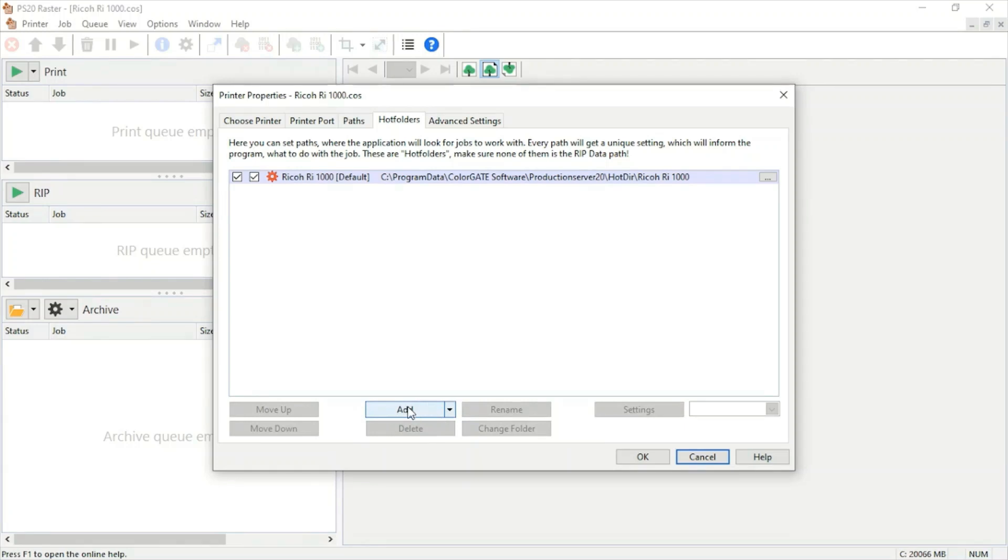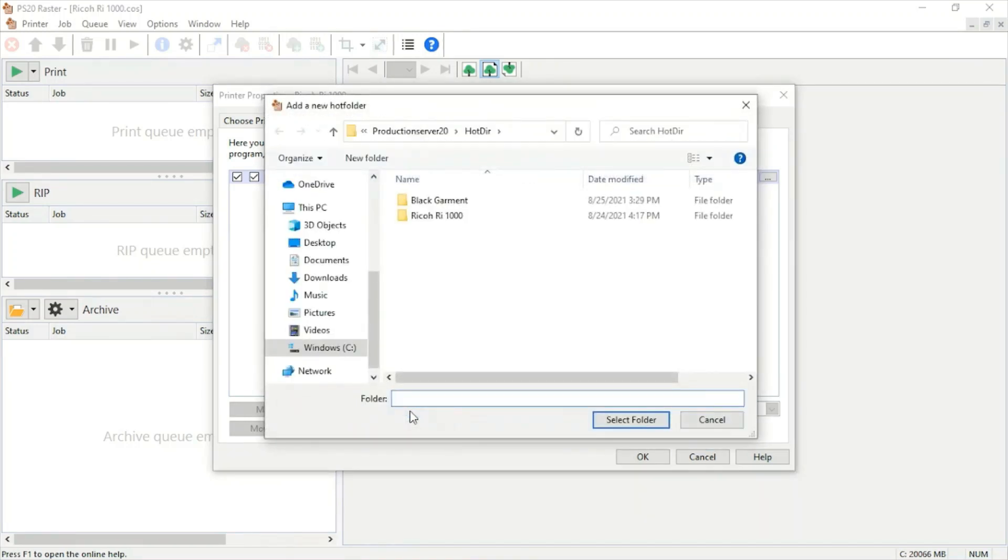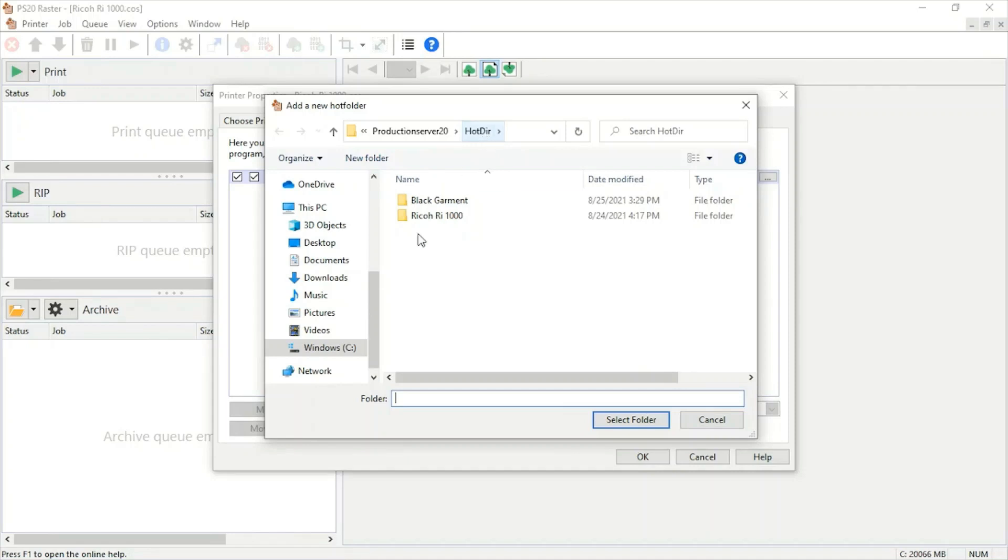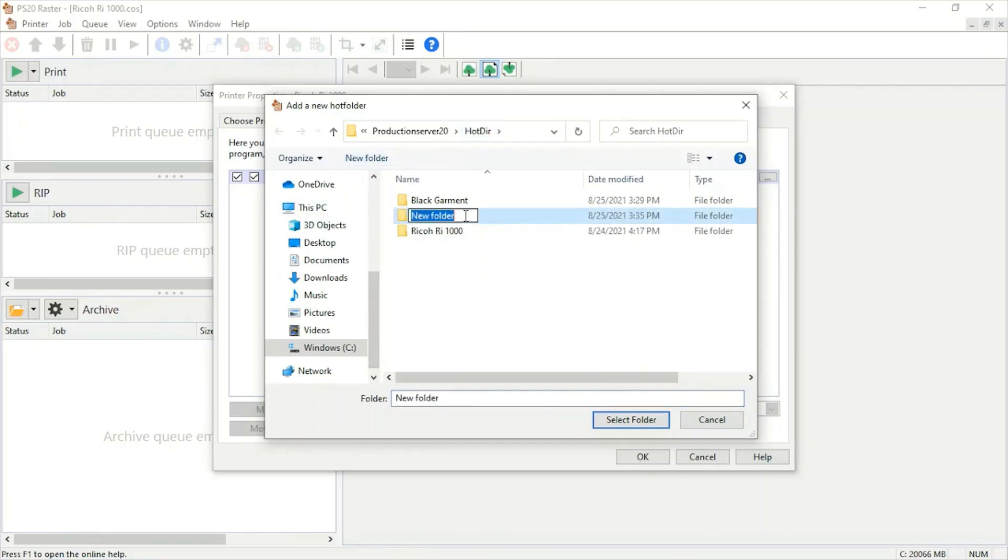We're going to add a new hot folder. We'll go automatically to our production server folders in our hot directory. I'm going to create two more folders. We have one for black already, I'm going to create one for color.